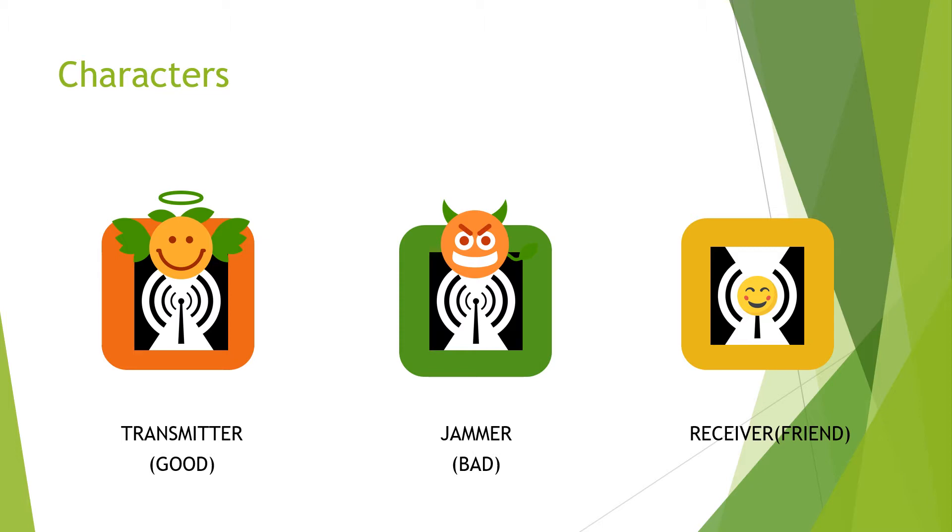Our good guy in this case is the transmitter. The transmitter is always looking for a nice conversation and will try to communicate with its friend the receiver as clear as possible using a group of available channels.